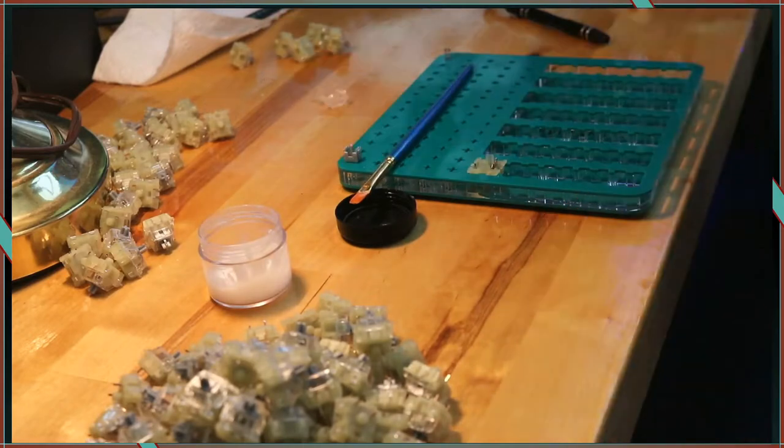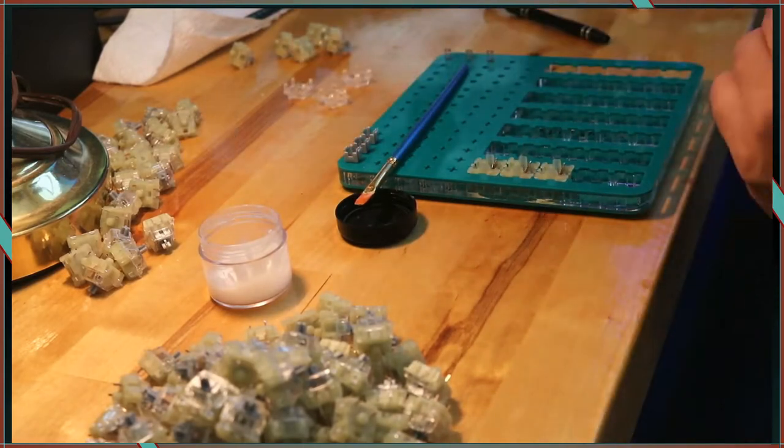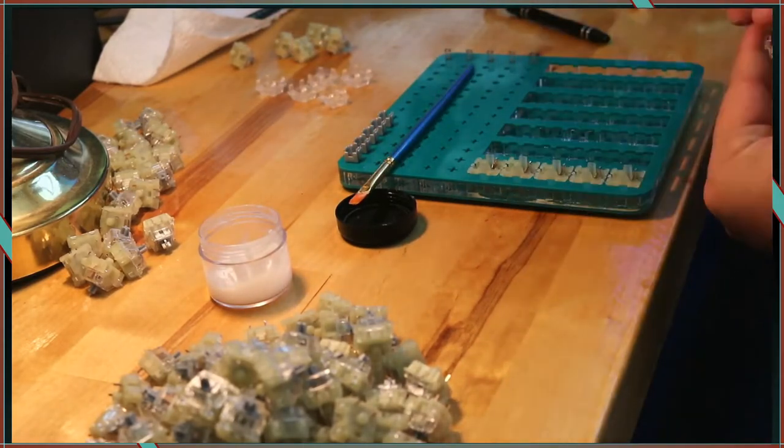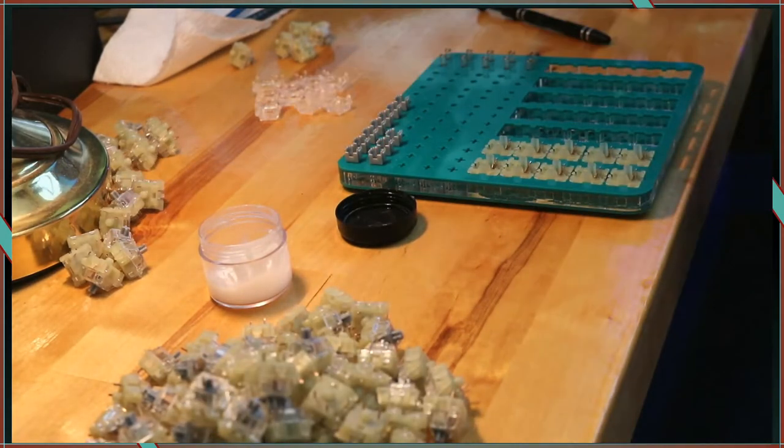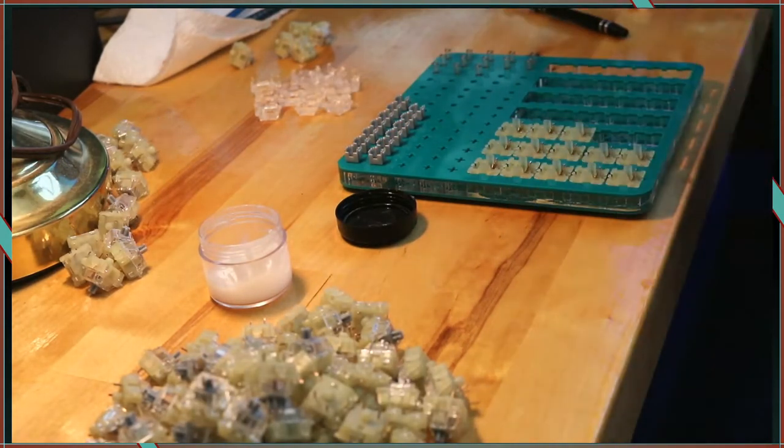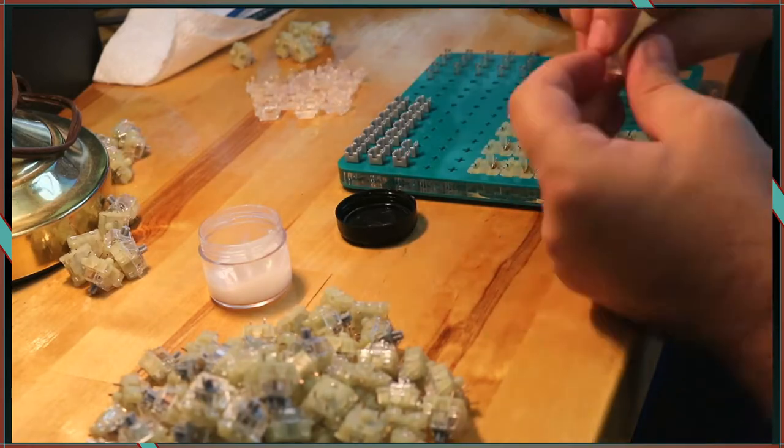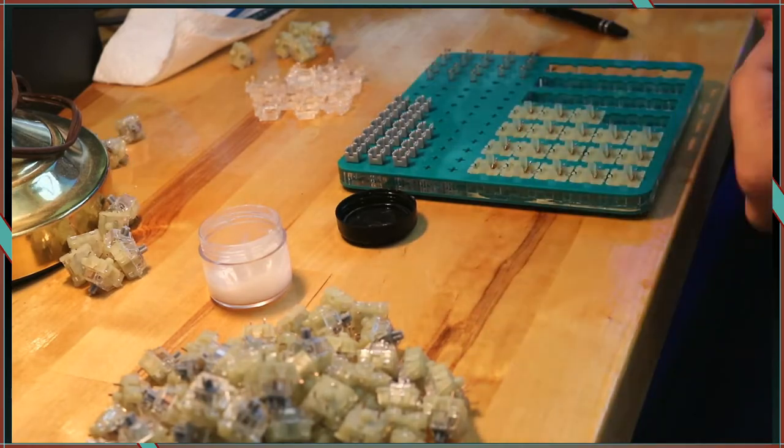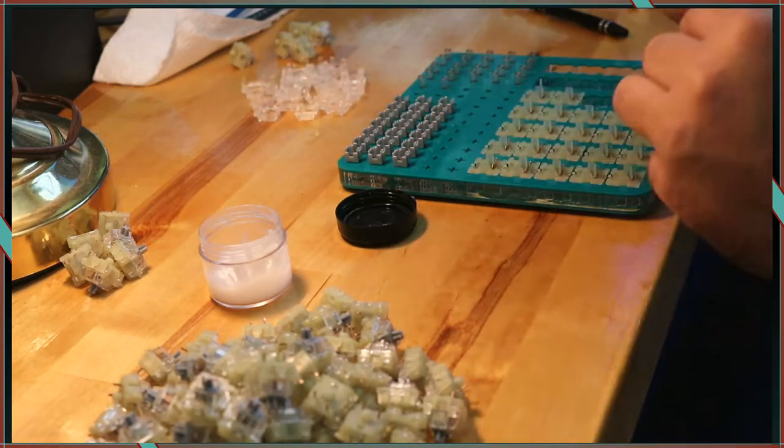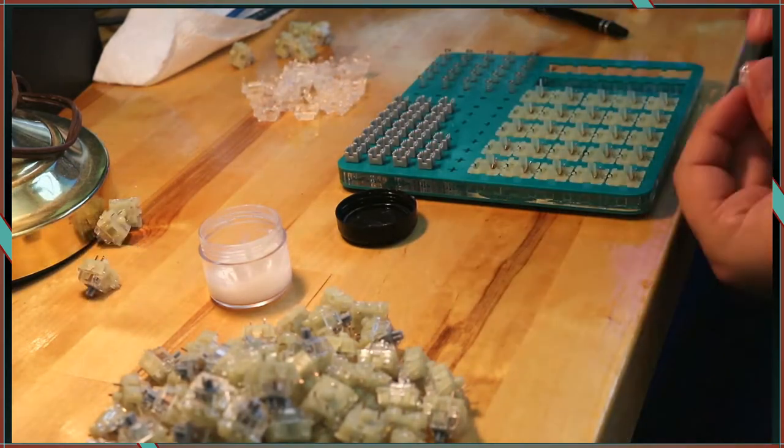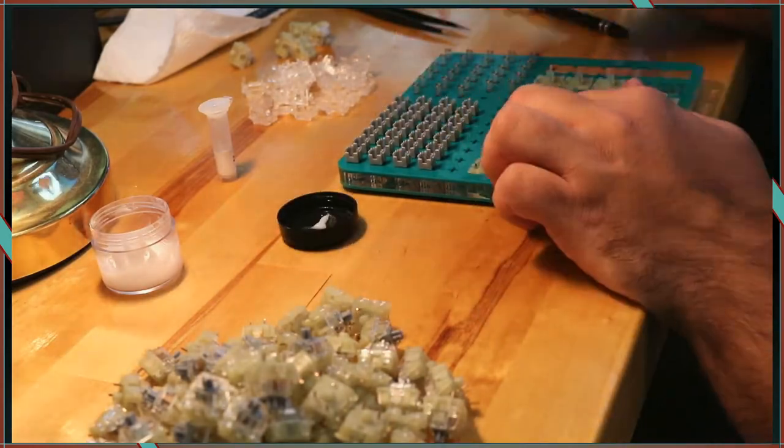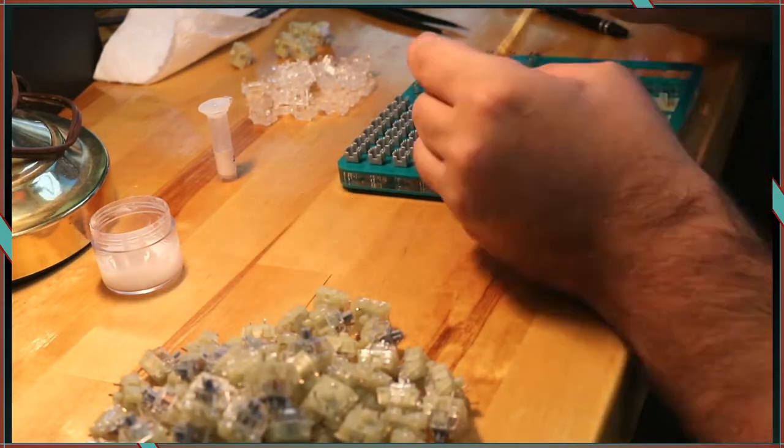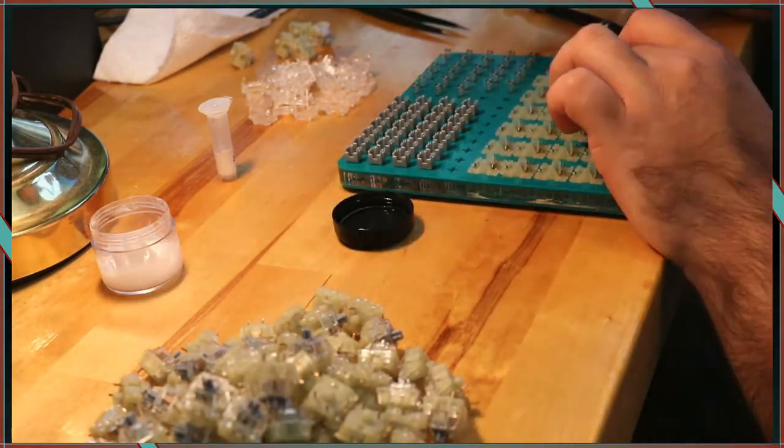Step four is to assemble the switches. I am using a kit from KBD fans that comprises of a tool to hold the stems, a lube station, some brushes, and the tweezers from the beginning part of the video.